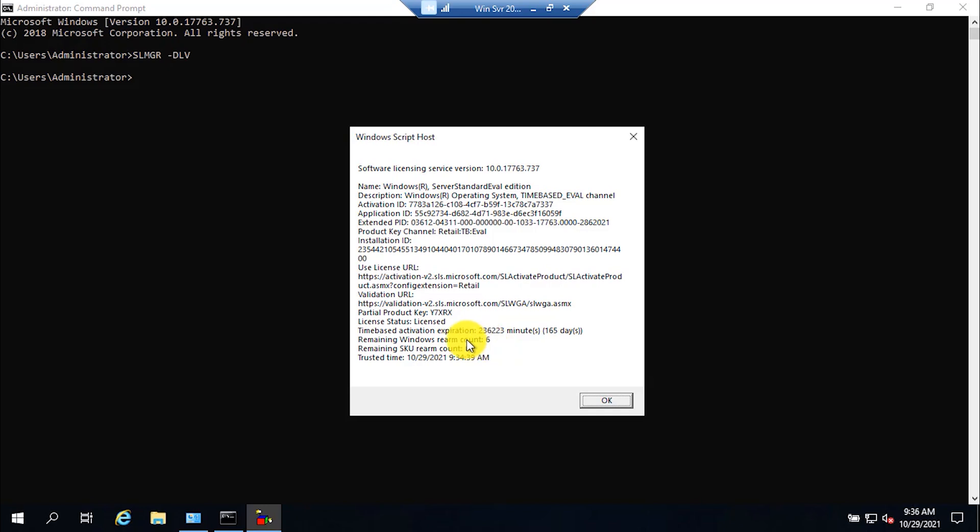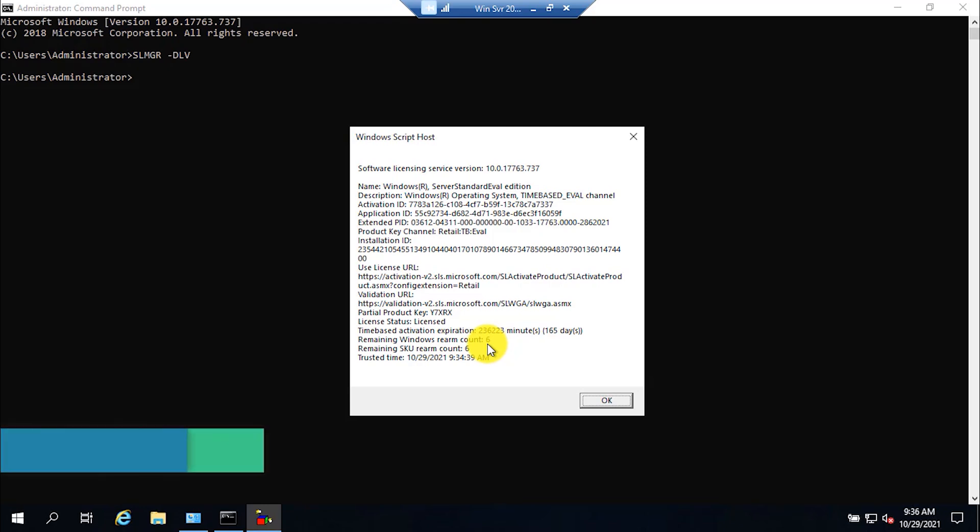You can use a Windows Server evaluation duration up to 180 days for once, but you can reset that period up to 6 times, which means that you can use the Windows Server up to 1080 days, which is equal to 2.9 years.